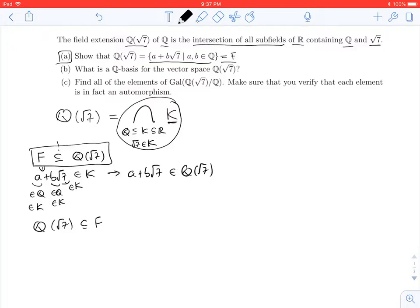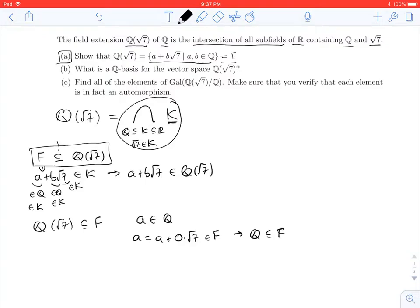Two easy things: if A is a rational number, we can write it as A plus 0 times the square root of 7, which is in F. So every rational number is in F. Also, the square root of 7 can be written as 0 plus 1 times the square root of 7, which is in F. So as long as we know F is a field, it will be one of those fields in the intersection when we define Q adjoined the square root of 7.